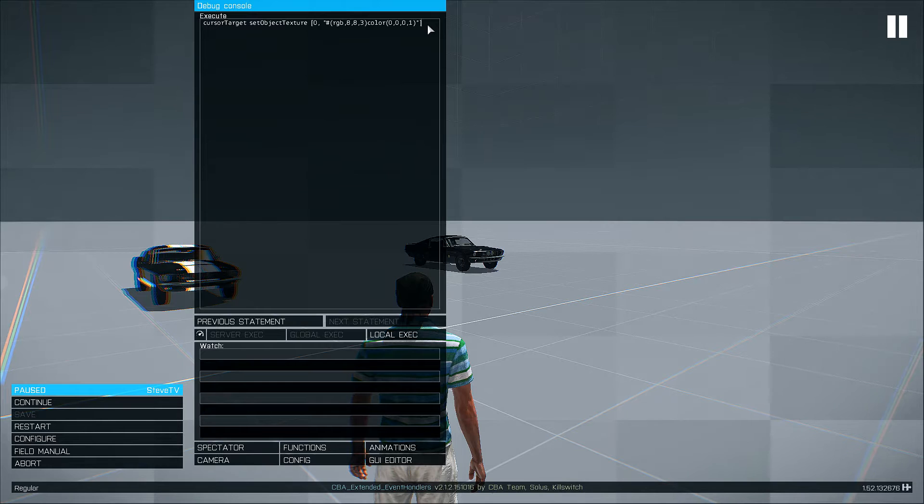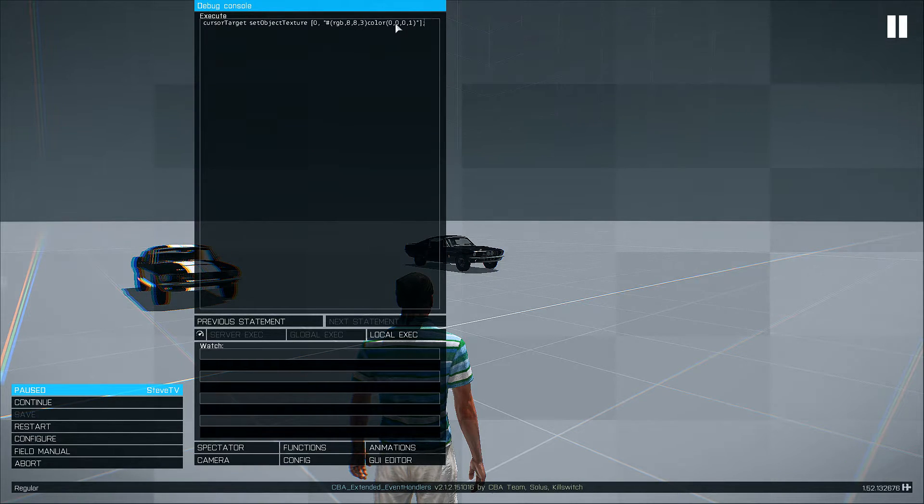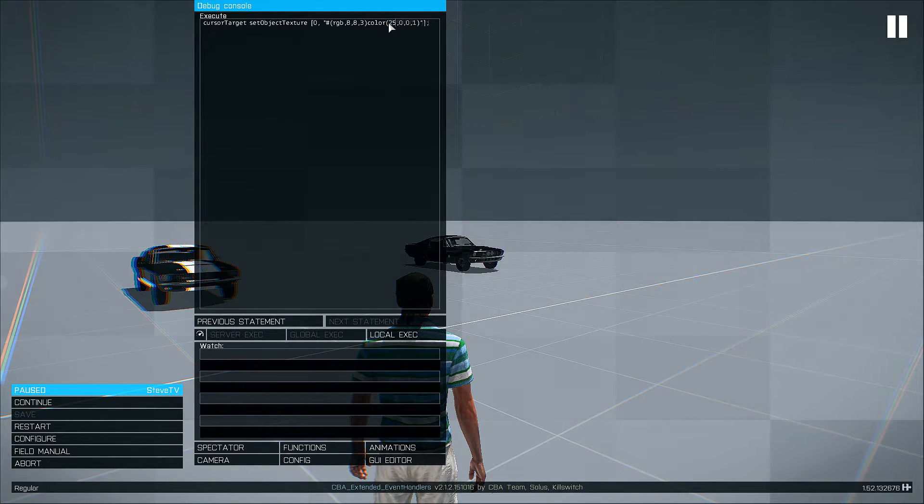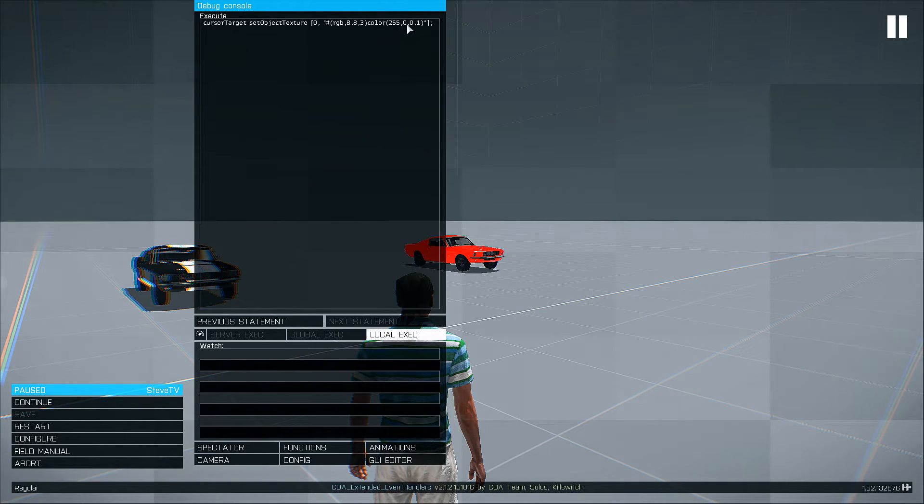So here if we want to set a red car, we can just change our first number to 255. And now we have a red car.